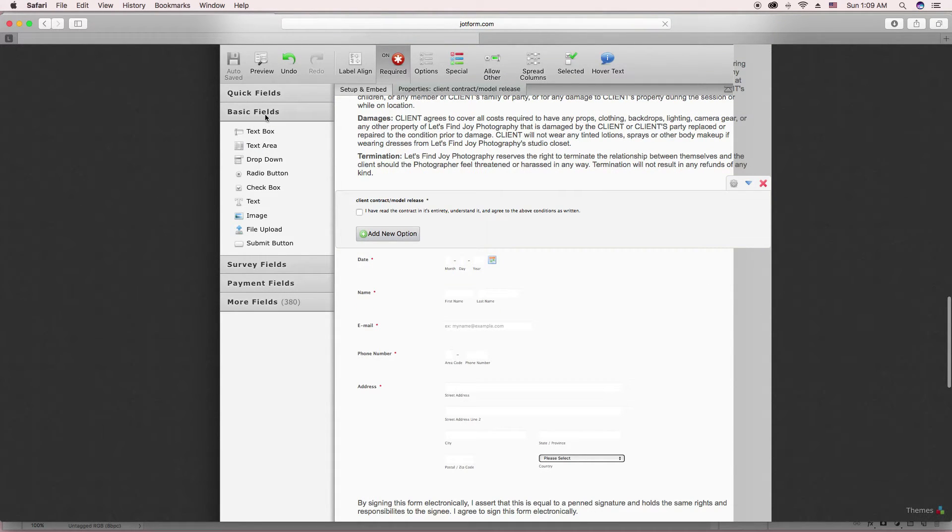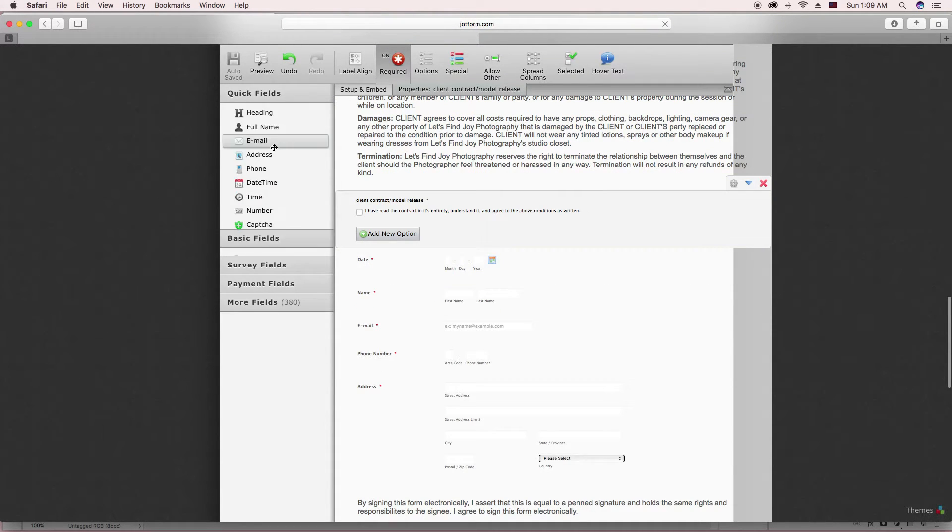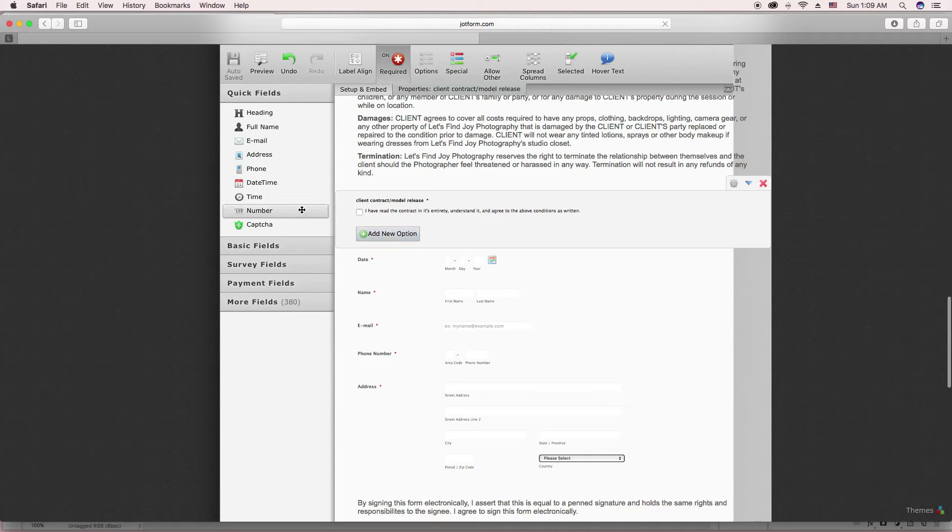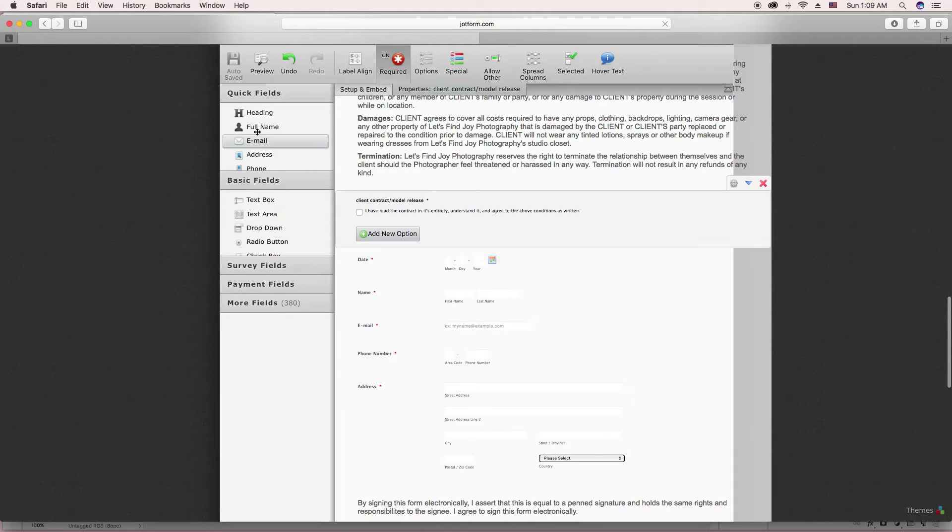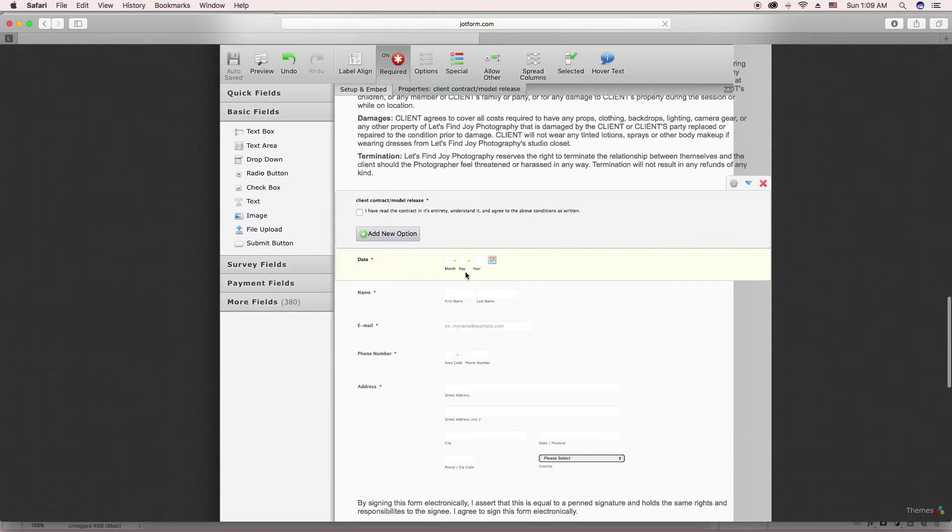So when you do a date box, you would just drag over Date. You would just drag over all these fields that you need from Quick Fields or the Basic Fields area.